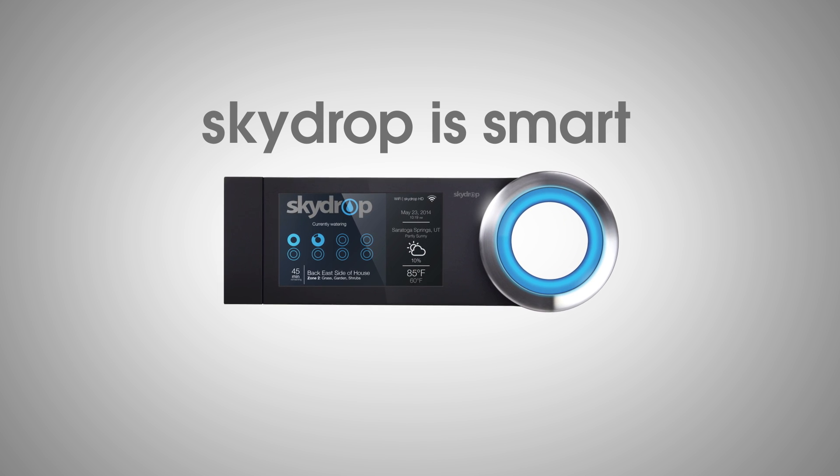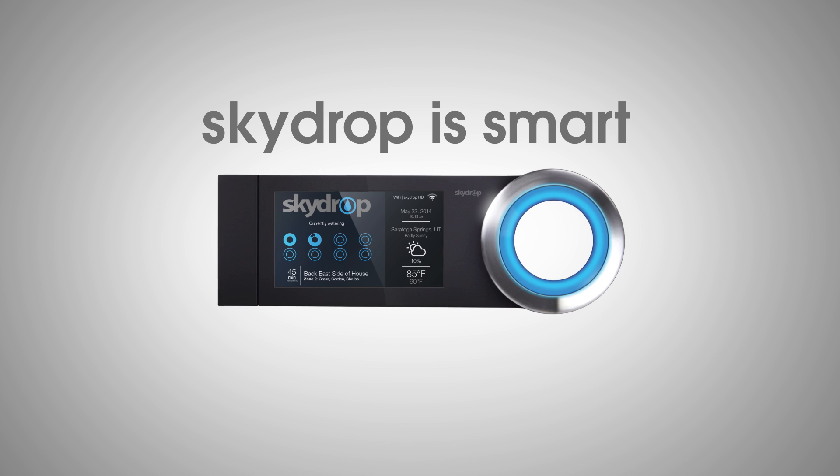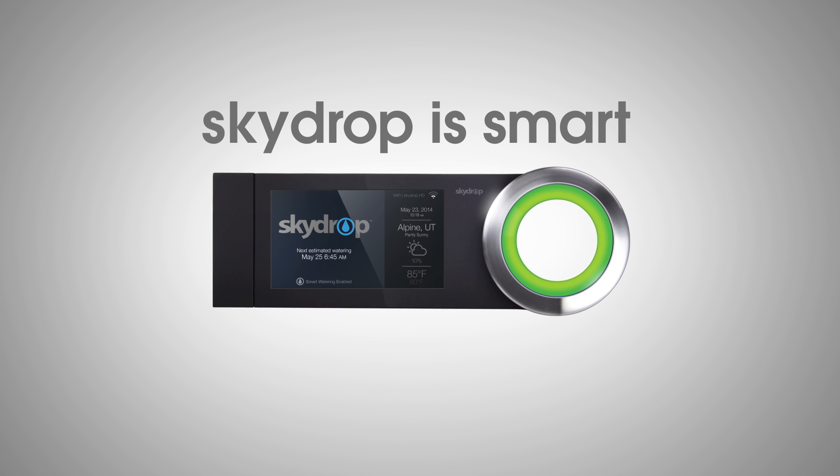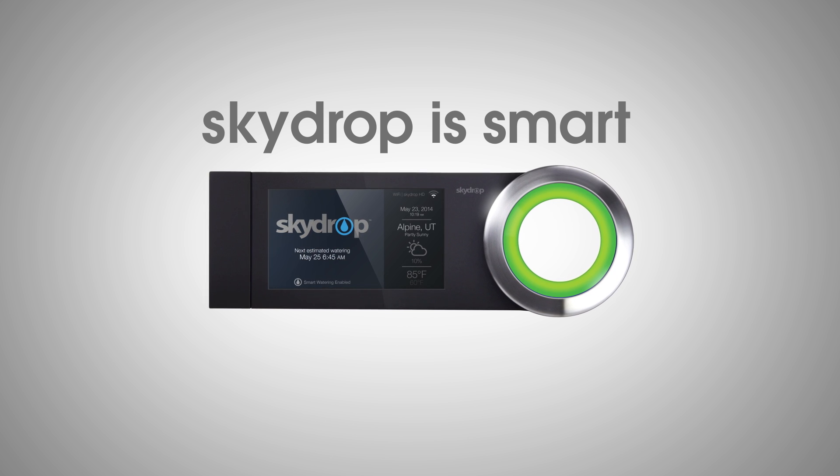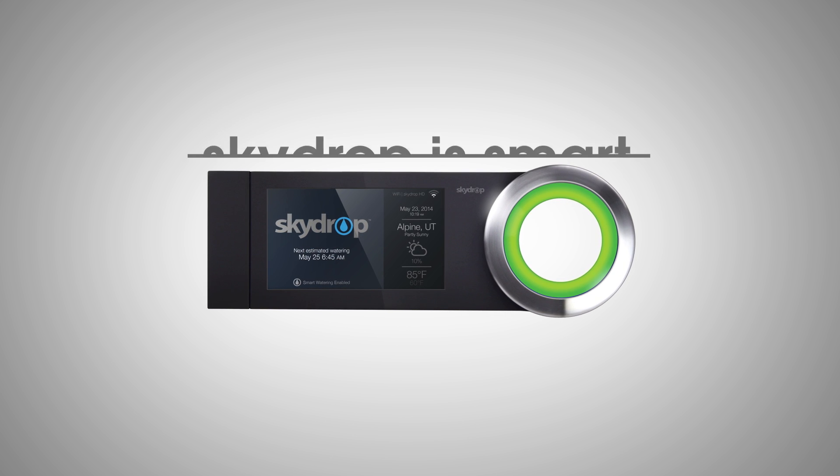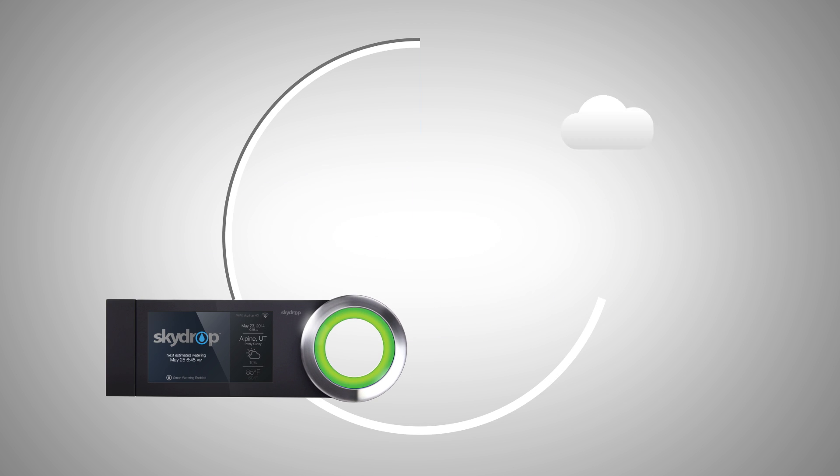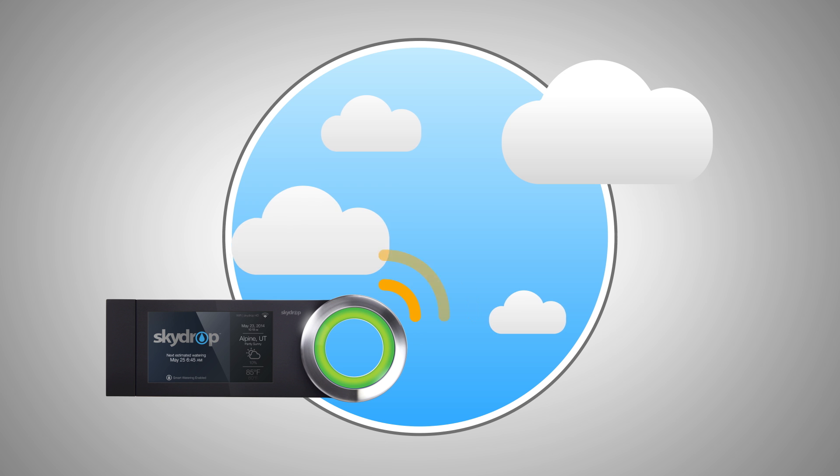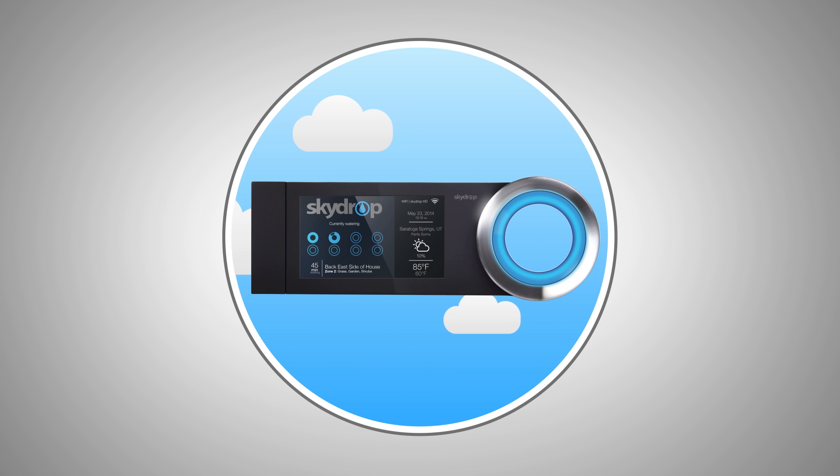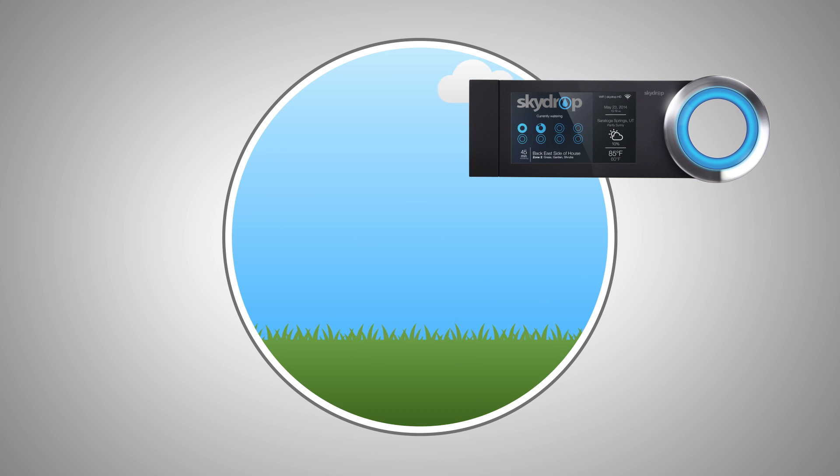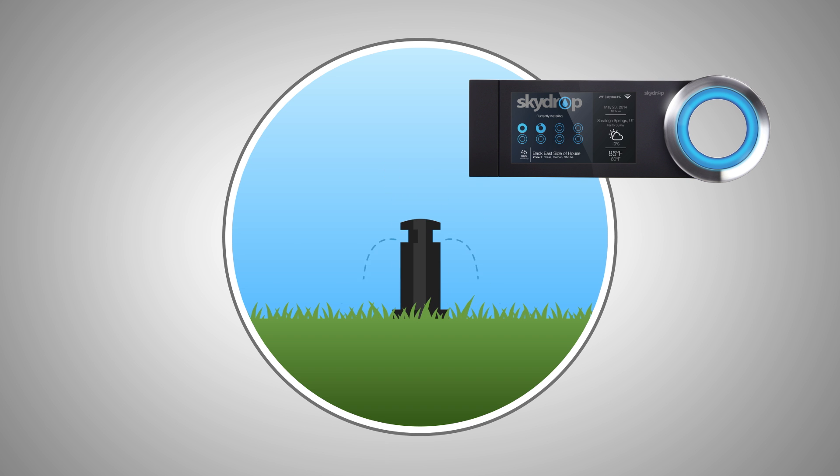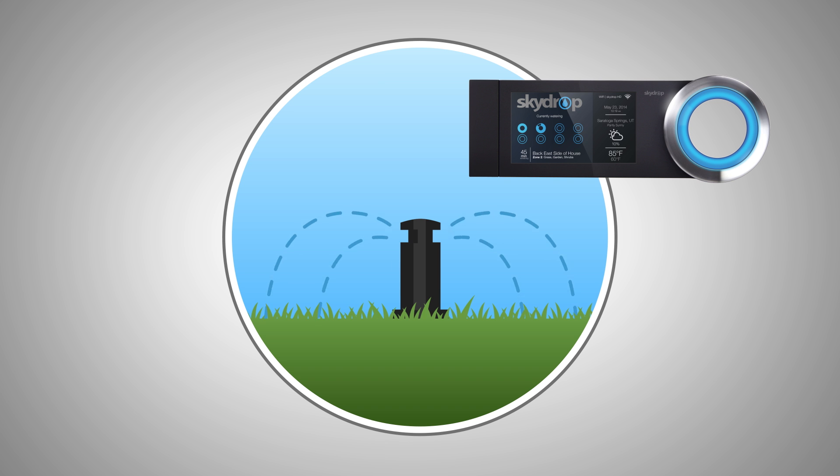It's smart, like smartphone smart. It wirelessly connects to the vast data of the cloud and creates a dynamic smart watering plan customized exactly to your lawn. Once installed, SkyDrop helps you determine how much water your lawn needs.